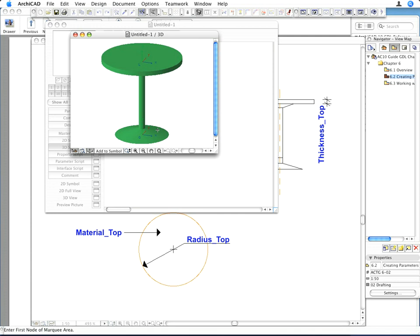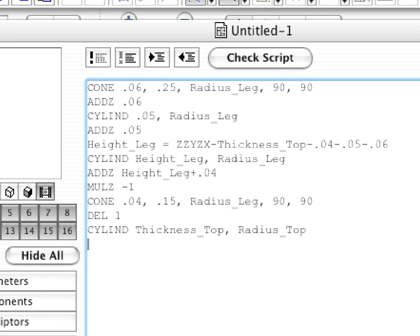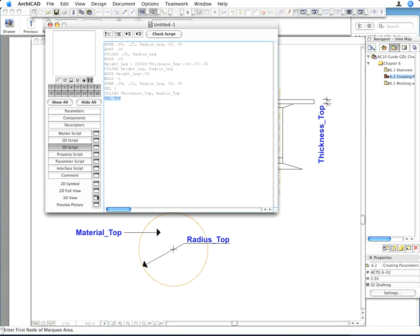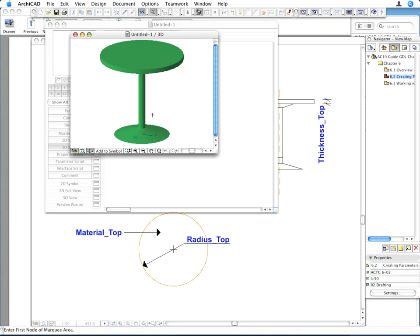With this last command, we have finished creating the 3D model of the table. Enter the following command in the next line of the 3D script. When the DEL command is followed by the TOP parameter, it instructs ArchiCAD to undo all coordinate transformations. This will result in the local coordinate system origin returning to its position coincident with the global coordinate system origin. Activate the 3D view to see the whole model — the whole model is complete, and the global and local coordinate systems are coincident.